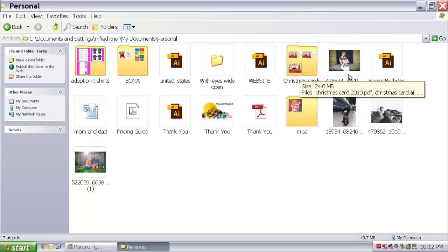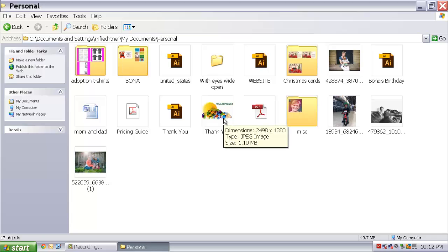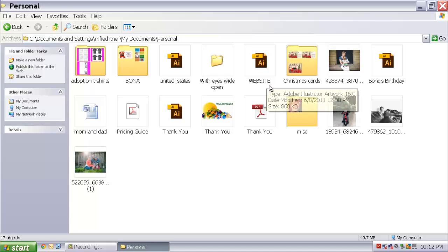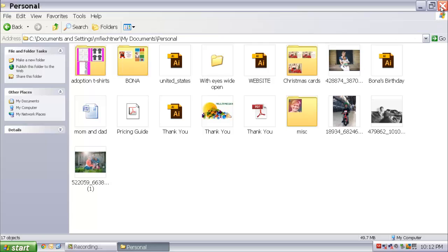There is also a pricing guide here that is an InDesign file. I have JPEGs. I have miscellaneous other types of files. And that is well enough and if I was good at my file naming, I would be able to tell what the file is. But there is a much easier way to do that. So I am going to close this.